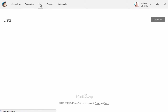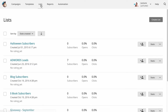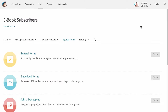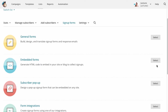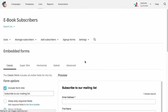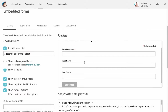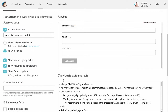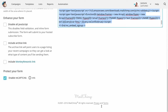Within MailChimp, head to your list section then find signup forms. Hit embeddable forms and edit the form to your liking. Copy that HTML and head back to your design canvas.